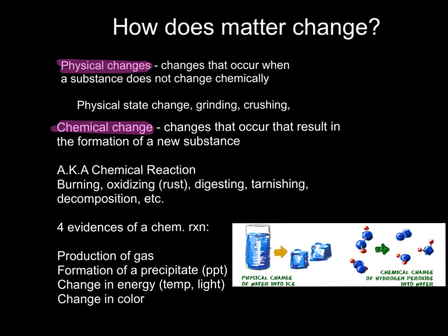Take water, for instance. Solid water is ice. If you let it melt, it's still liquid water. If you let it boil, it's become steam, which is gaseous water or water vapor.